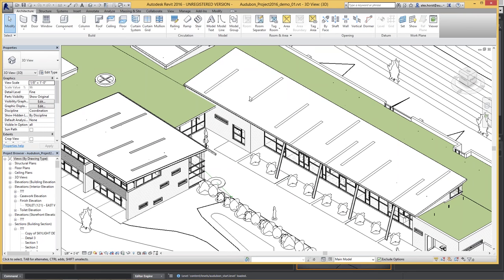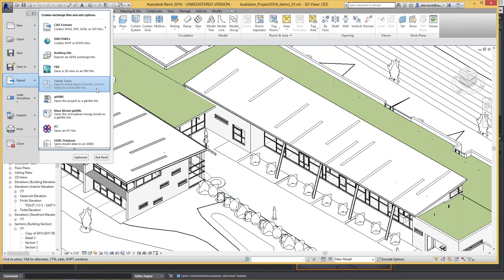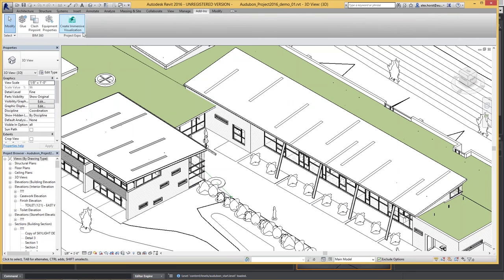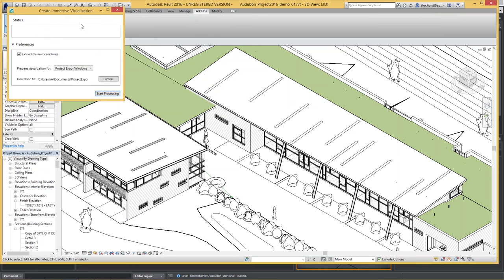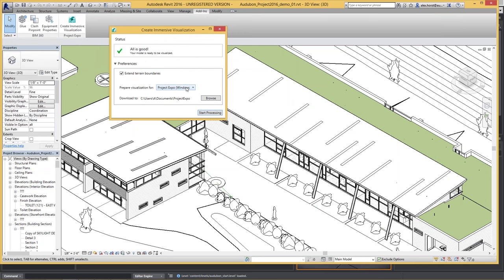All of that data is stored inside of Revit families and categories. To export Revit data into a real-time engine, you usually export it as FBX and send it over into 3ds Max, which is totally fine and a good workflow — especially as we have native Revit file support inside of 3ds Max — but you're losing some information like the BIM information. So what we did is create an add-in called Project Expo, which allows you with a single click to export your Revit data file into a player on Windows, Android, or iOS, or to create a Stingray project.